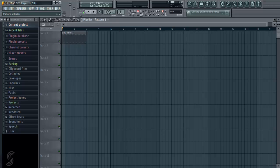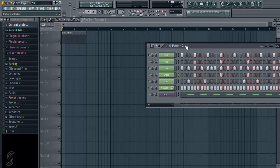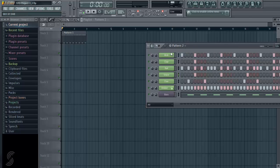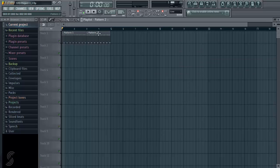We can change this to pattern 2 here, or likewise, let's change to pattern 2 here. If we change this to pattern 2, we can use our draw tool and draw in pattern 2.